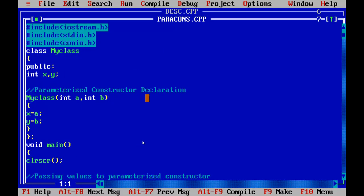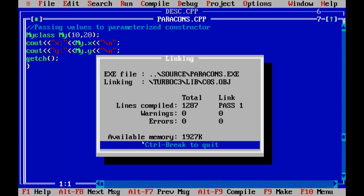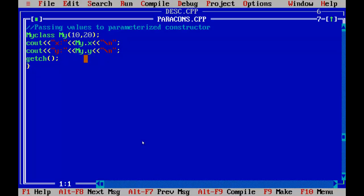Next is the parameterized constructor. The declaration includes two parameters int a and int b, and the values of x and y are stored using a and b. The object 'my' of 'MyClass' is passed values 10 and 20. Upon executing, the values are the same — 10 and 20. The declaration of the constructor is different from the default, but the output is the same.